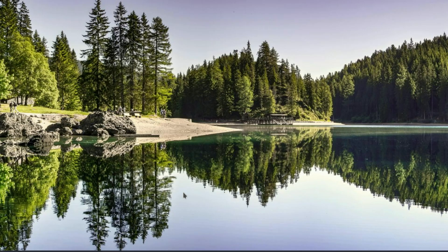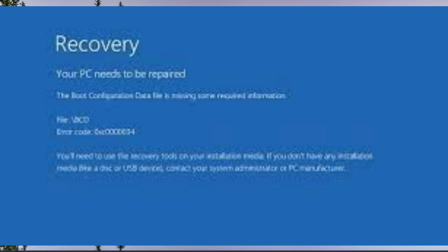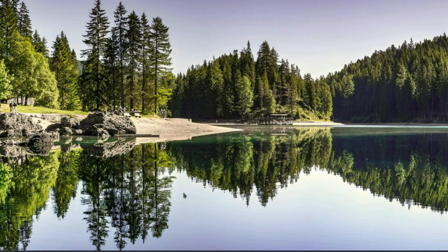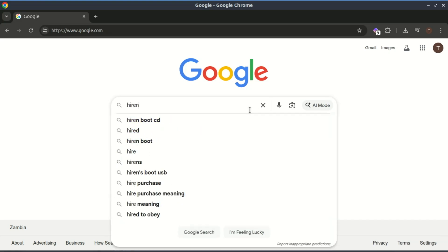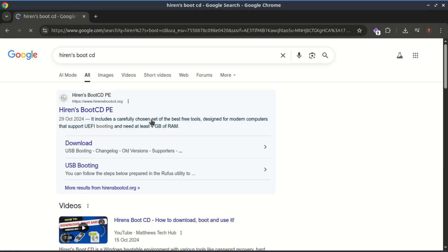Hey everyone, welcome back to the channel. If your Windows PC refuses to boot—maybe it's stuck in a repair loop, showing a black screen, or throwing weird error messages—don't panic just yet. In this video, I'll show you how to fix Windows boot errors without reinstalling using an amazing tool: Hiren's Boot CD PE. We're going step by step from downloading it to repairing boot files, recovering data, and getting your system running again. Let's dive in.